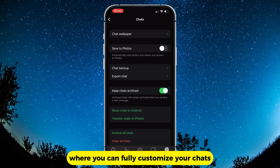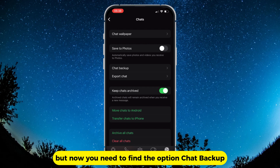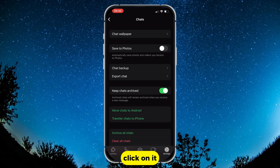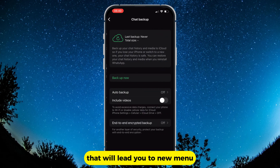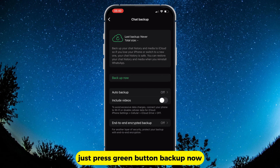Here you can fully customize your chats, but now you need to find the option "Chat Backup" and click on it. That will lead you to a new menu. If you have never done a backup of your chats, just press the green button.